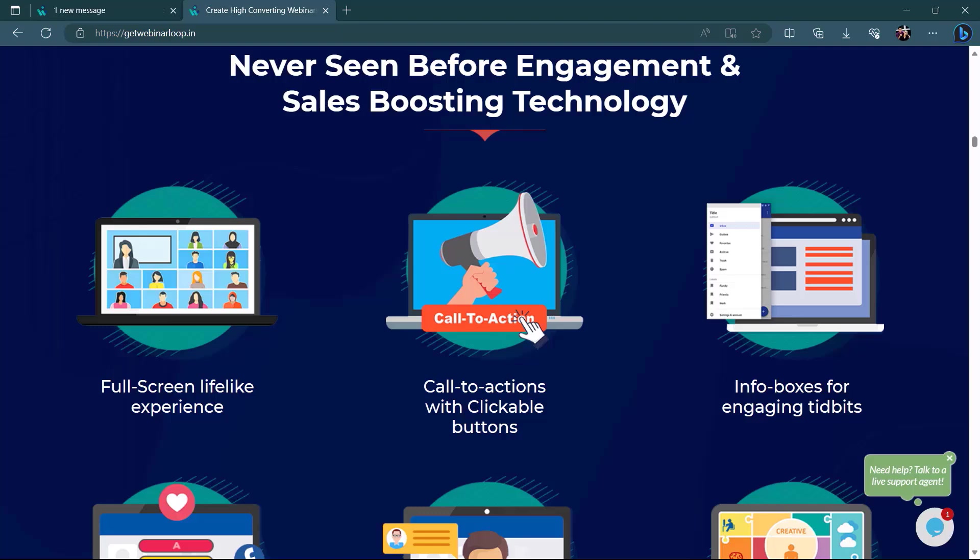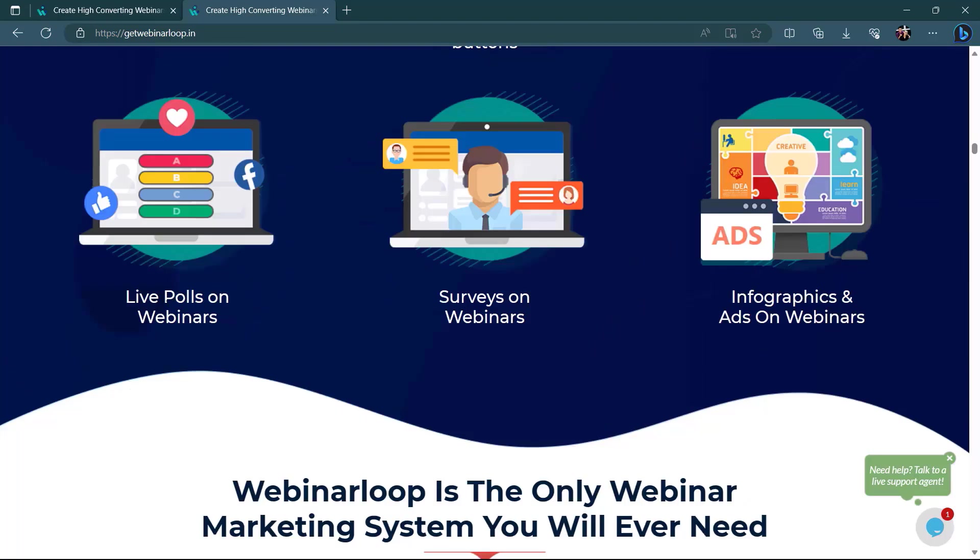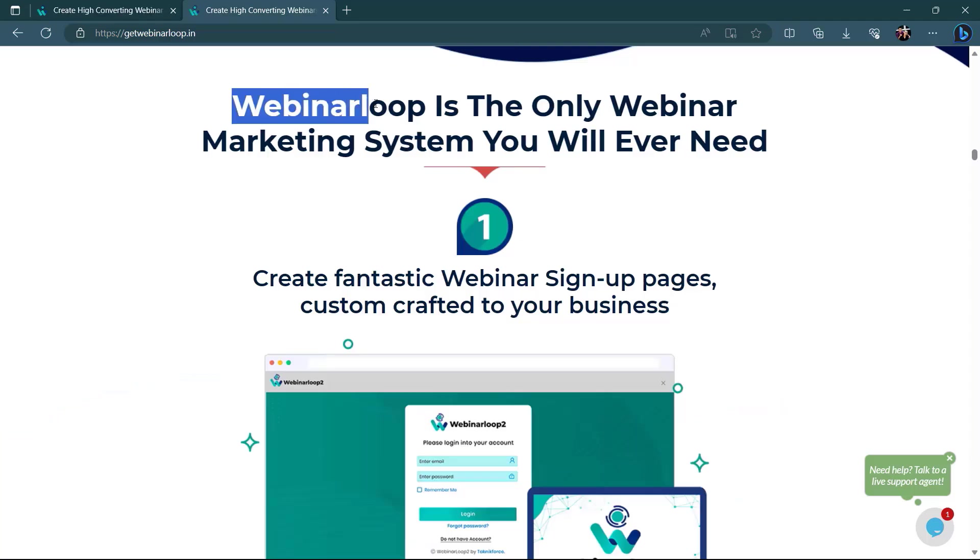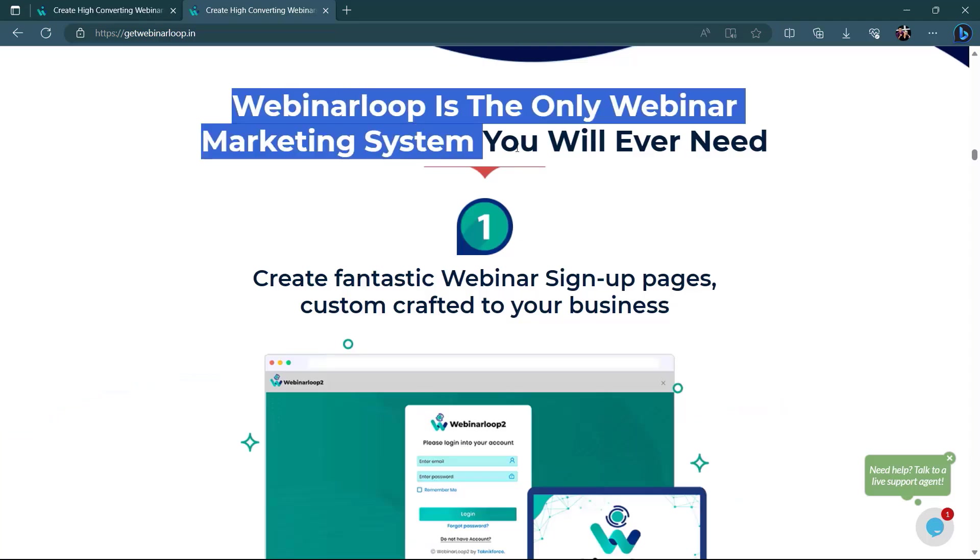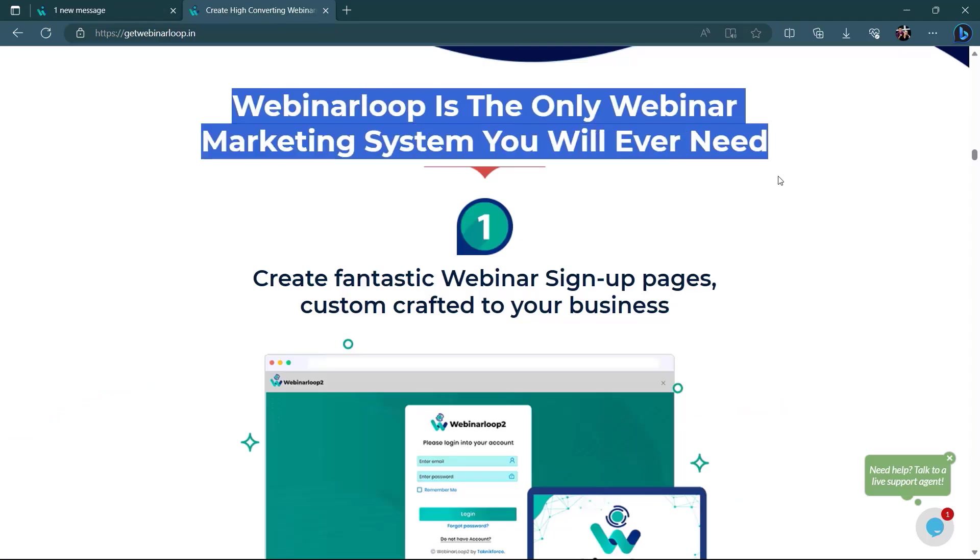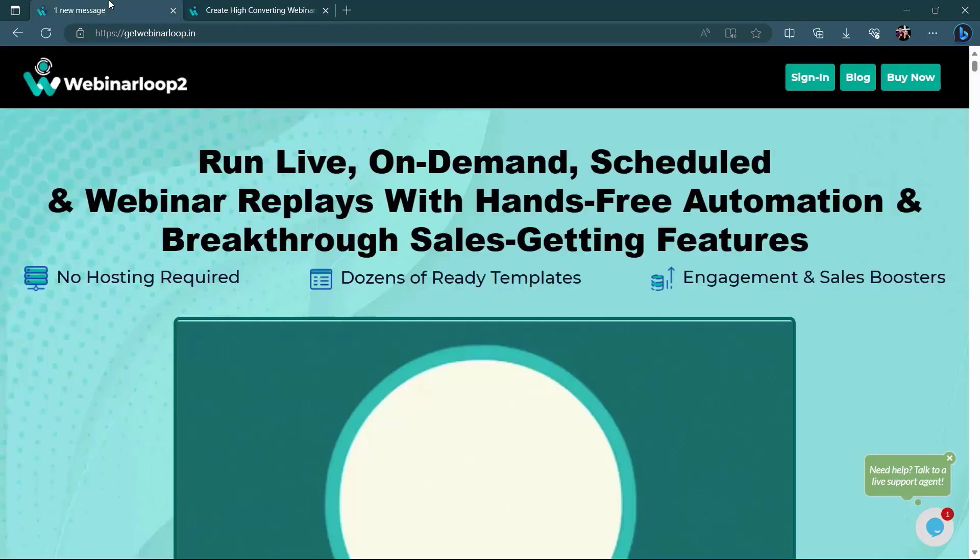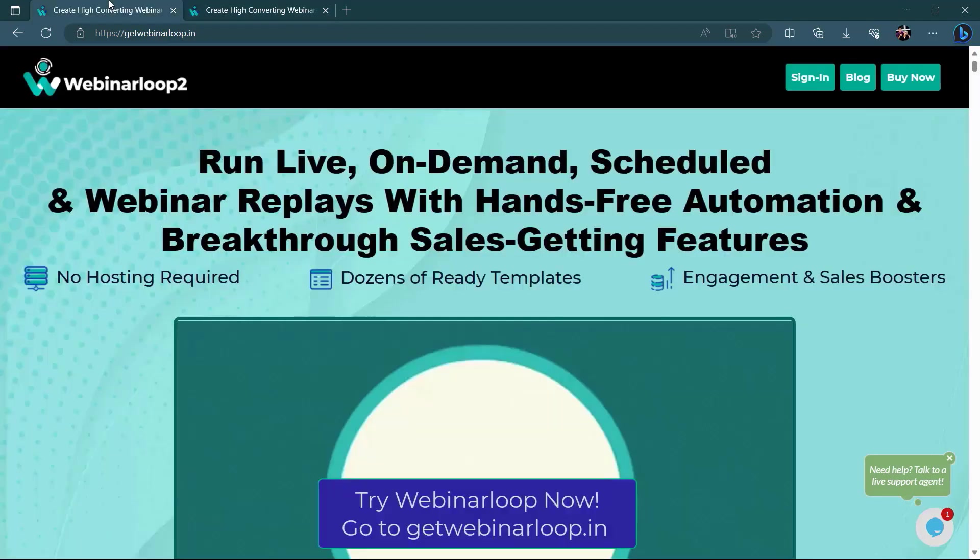Call to action with clickable buttons. Info boxes and engaging tidbits. Live polls on webinars. Surveys on webinars. Infographics and ads on webinars. Webinar Loop is the only webinar marketing system you will ever need. So what are you waiting for? Get Webinar Loop now.